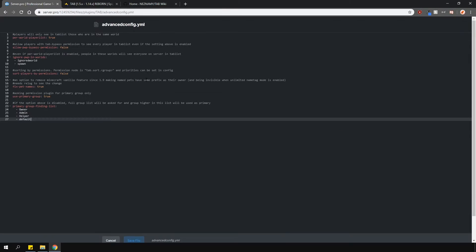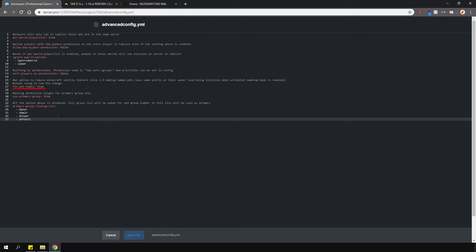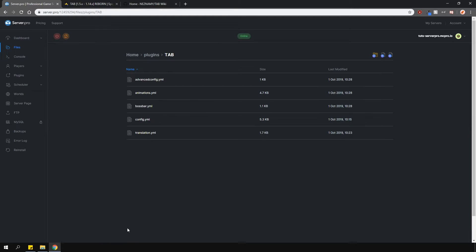In the advanced config, you can enable pair world player list. You can always ignore certain worlds from this feature, meaning that whatever world is in this list will not have this feature and you will be able to see every single person on the server. You can sort players by permissions. Of course, ensure that you give the correct permission to that group or player. You can fix pet names and have primary groups enabled too. This only applies to you if you have permissions installed.